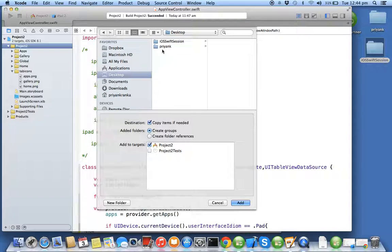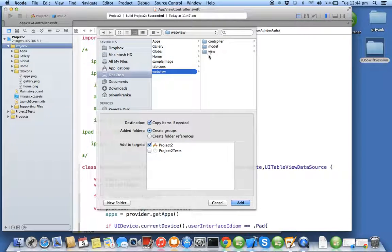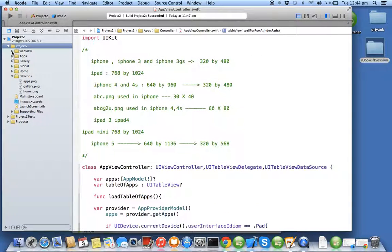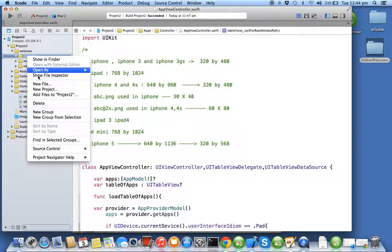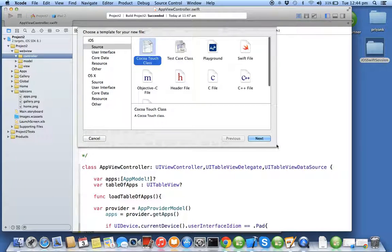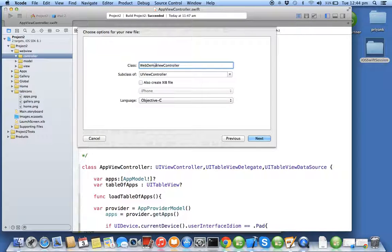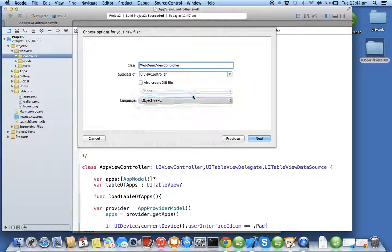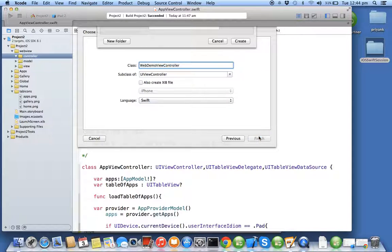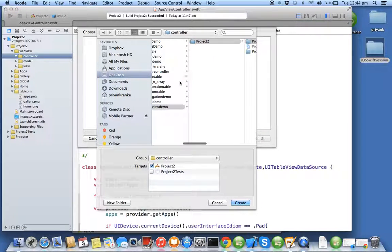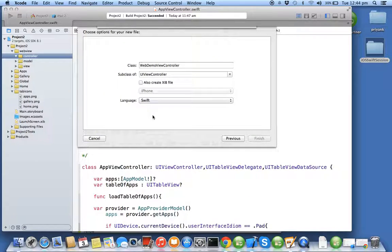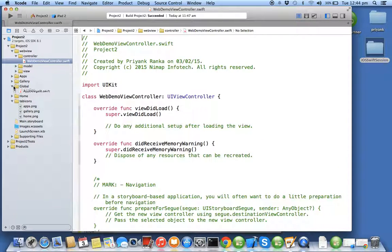I will be creating a new controller inside the controller folder, Cocoa touch file. I'll say web demo view controller. Obviously we are using Swift, I'll say create. Once you have created, you have to assign this to your tab bar controller.